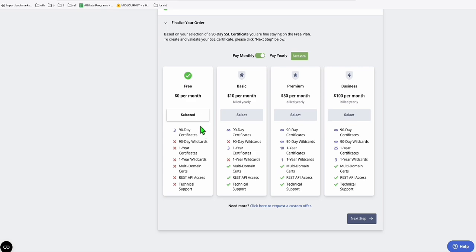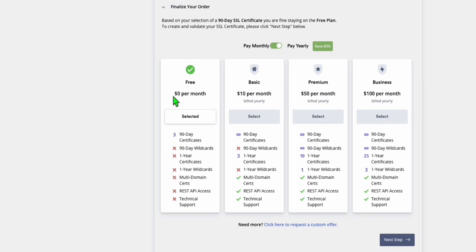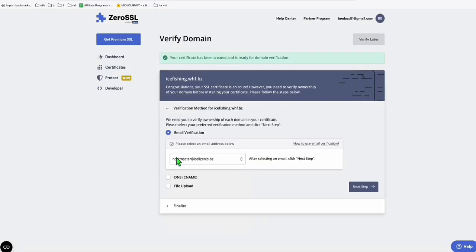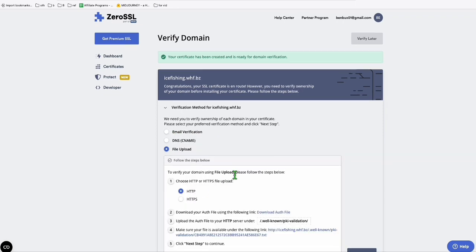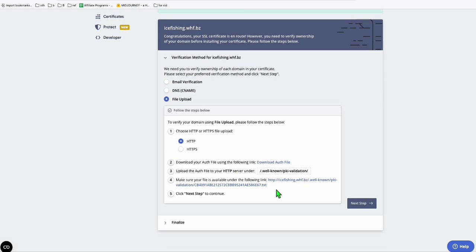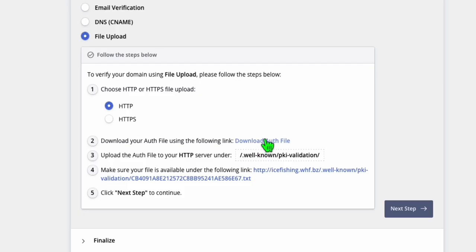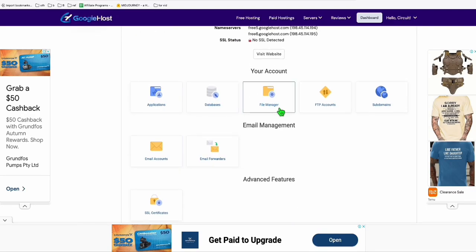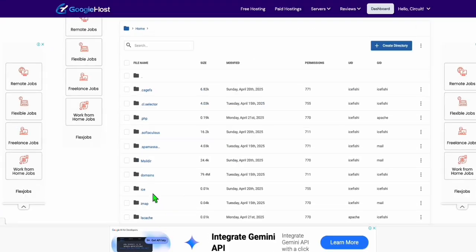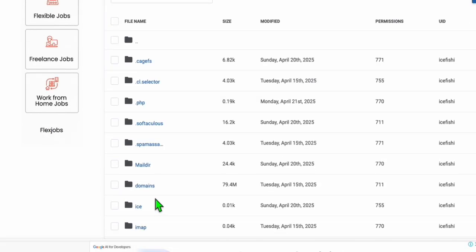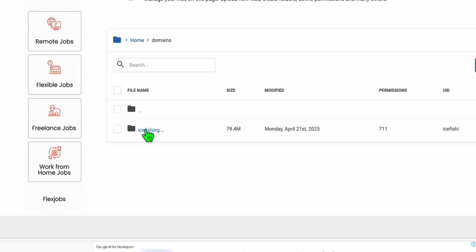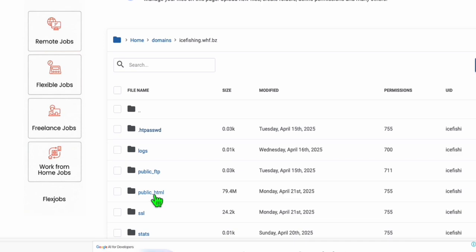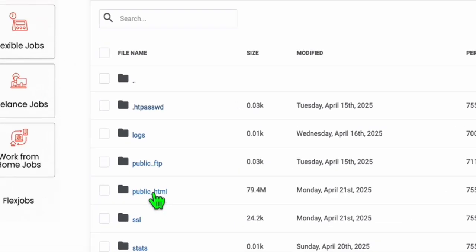You just choose this option free and then click on next. You will choose how you're going to verify your domain. It's either via email or file upload. ACME is the file upload right here. You just need to download this auth file. Once you have the file, go to this file manager and inside the domains right here, take your ice fishing subdomain. Select the public HTML.